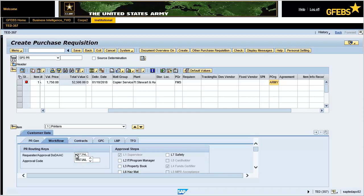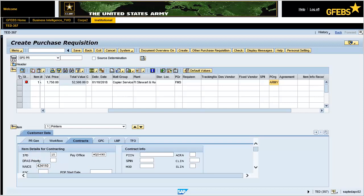Click on the contracts tab and enter 424-110 in the NAICS field. Note: the NAICS code is the North American Industry Classification System, which groups business establishments for the purpose of collecting, analyzing, and publishing statistical data related to the U.S. economy. The NAICS industry codes define establishments based on the activities in which they are primarily engaged. For example, 443-120 equals computers or computer related services. Next, enter 3610 in the PSC text field. Note: the Product and Service Codes manual provides codes to describe products, services, and research and development purchased by the Federal Government. The PSC is a four-digit classification code.